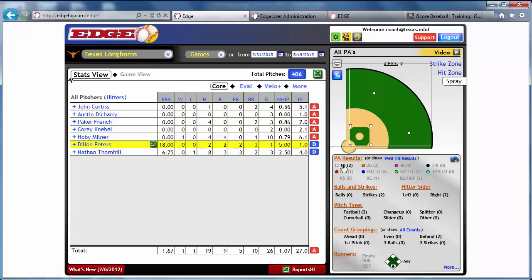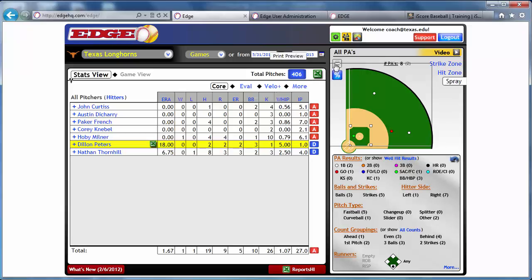The spray chart will show where those balls were hit based on the selection you've made. You can see all of the singles that were hit, and you can drill down as much as you'd like. All of this is printable based on your selection, whether you're drilled down or at the highest level. You can send it to your fellow coaches. We'd be happy to answer any questions — contact us at edgehq.com or leave a comment. Hopefully this was of value to you.